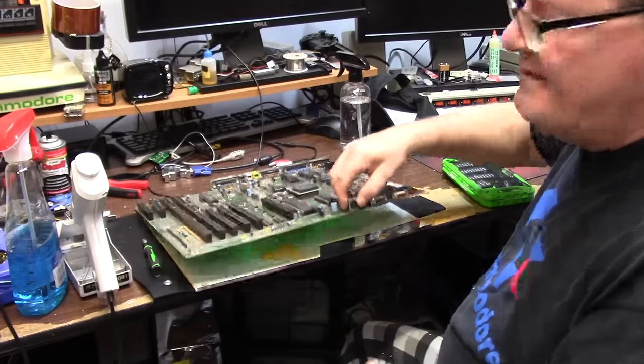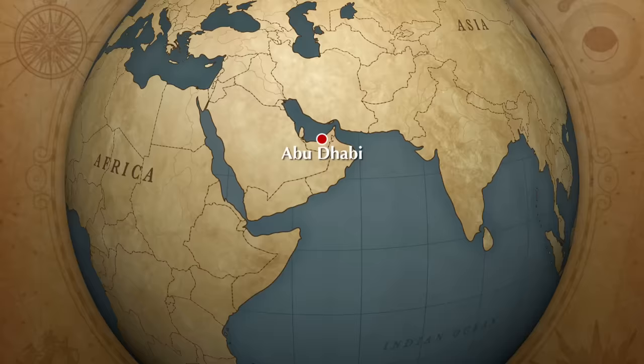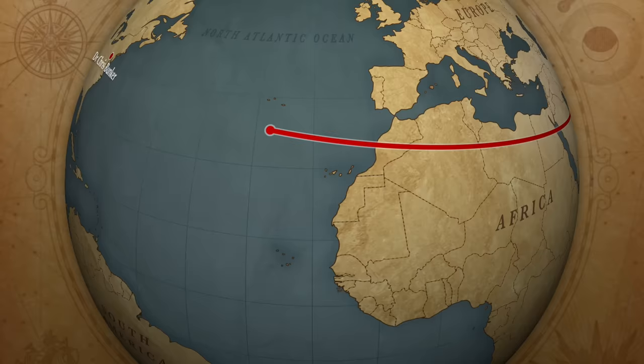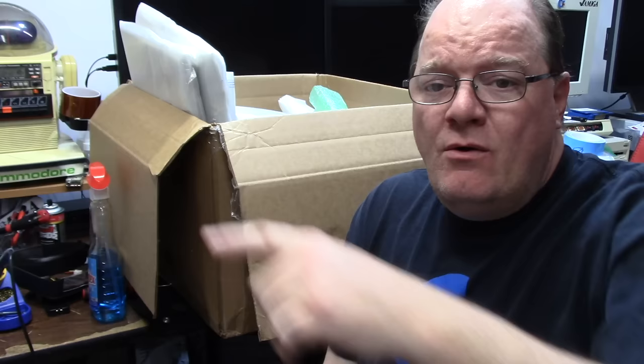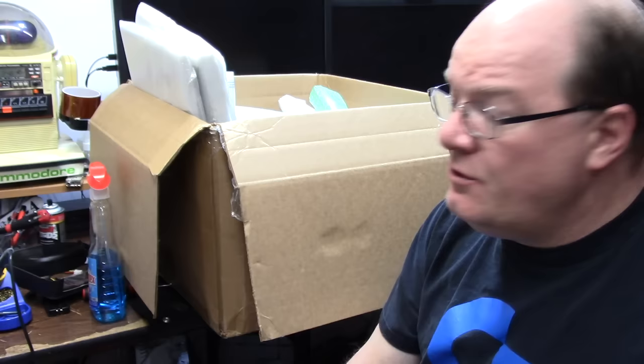Hi guys, it's Chris and once again we're back with a bunch of Amiga stuff. What do we have going on today? As you may or may not have seen, I did a repair for an Amiga all the way over in Abu Dhabi, United Arab Emirates, and the owner has sent me two more things to check out.